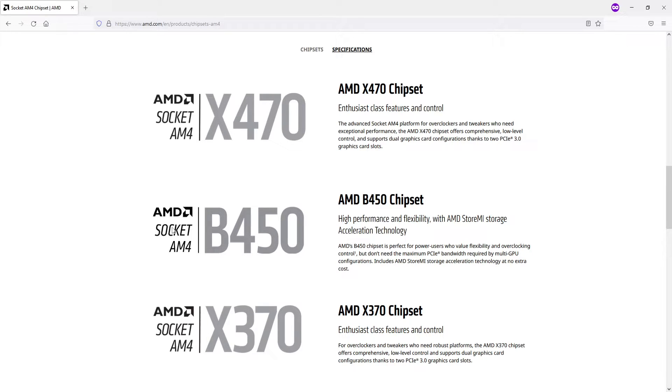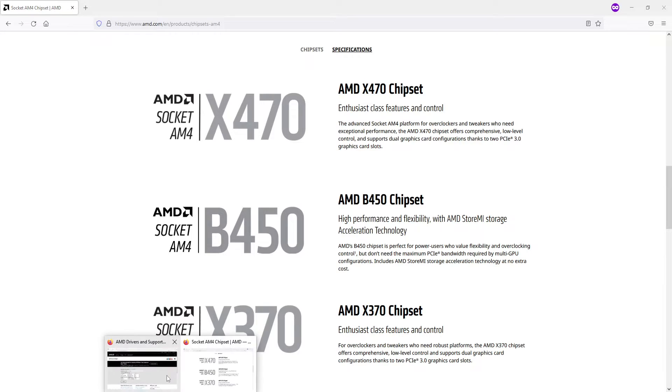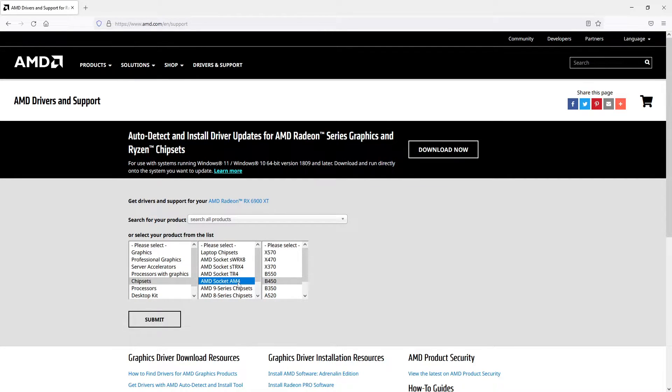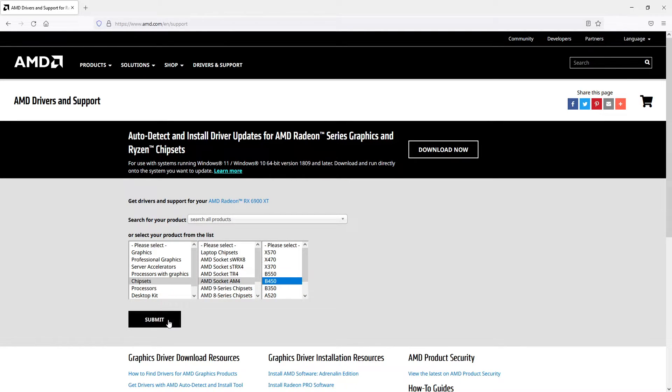If I now go back to the AMD website, I now know that I need to select AMD socket AM4, and then I can see my motherboard here, the B450. Once you've found out all that information, go ahead and press submit.